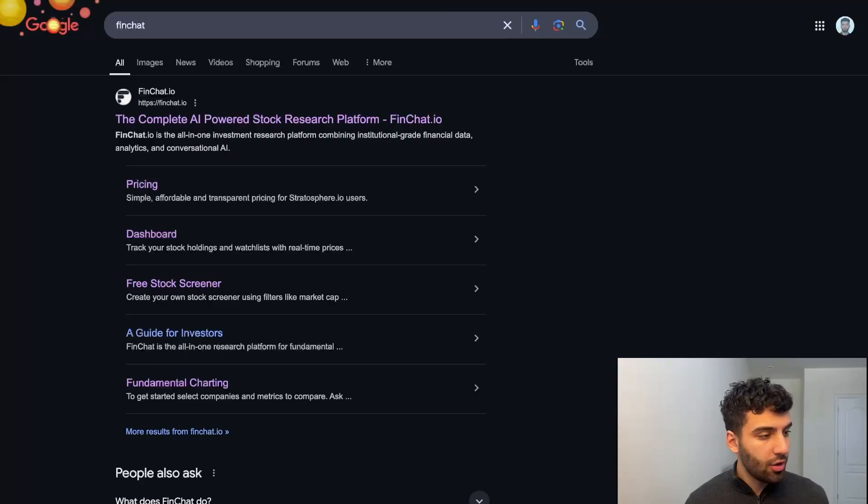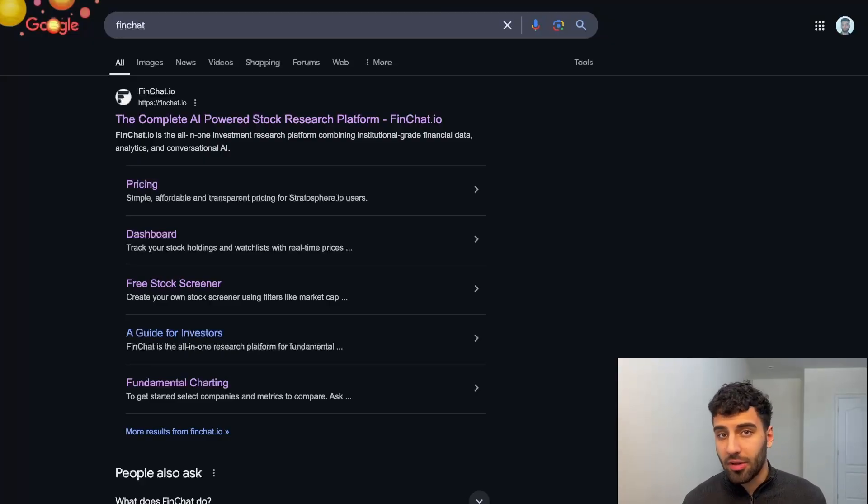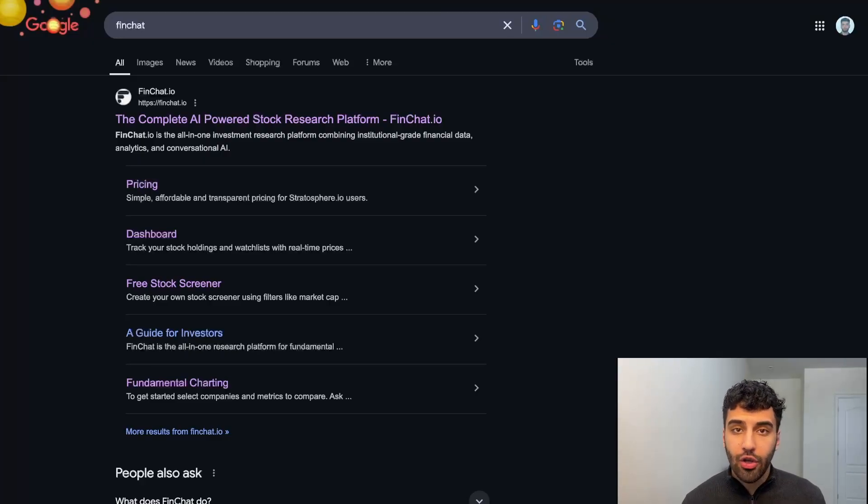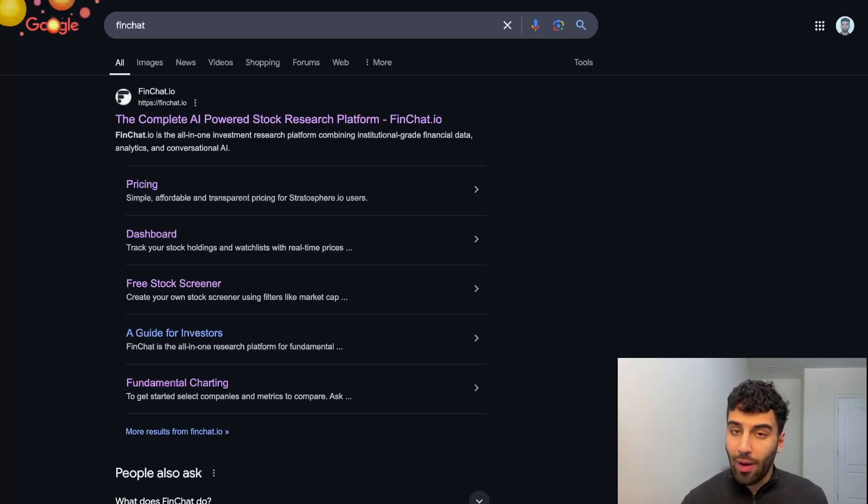Welcome in. My name is Aria and I'm a research analyst at FinChat, the world's leading stock research platform. In today's video, we're going to be looking at KPIs, key performance indicators, what they are, how to use them, and in what cases they're relevant to your investment research.